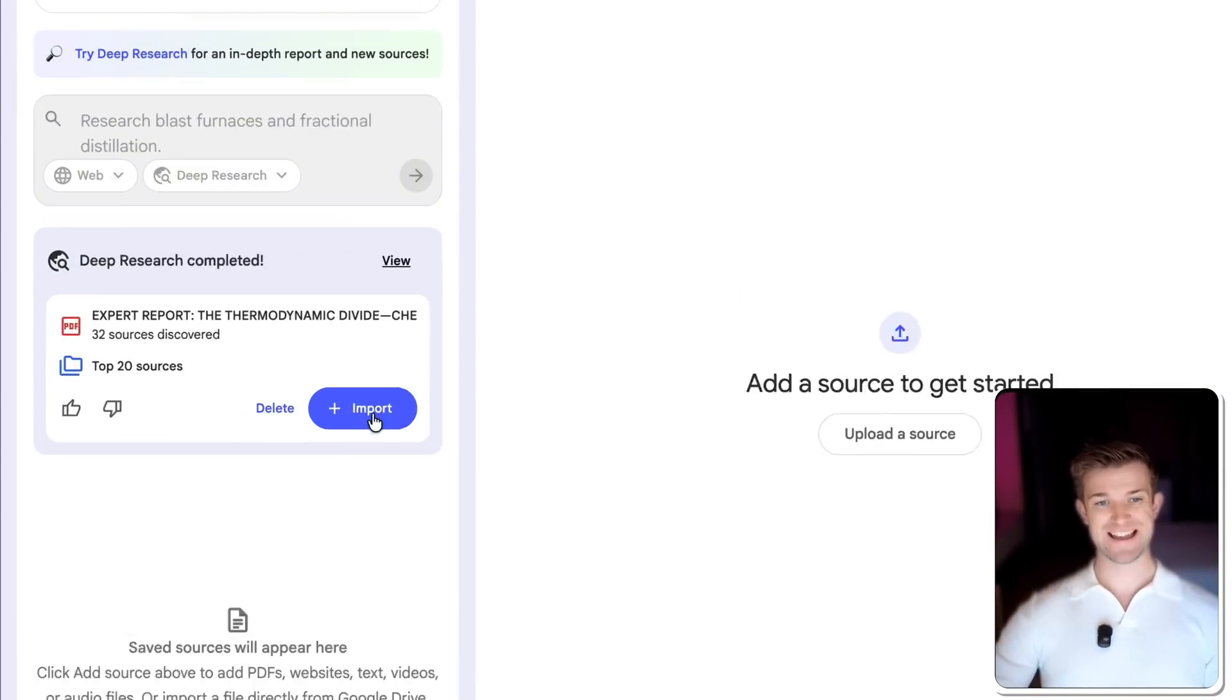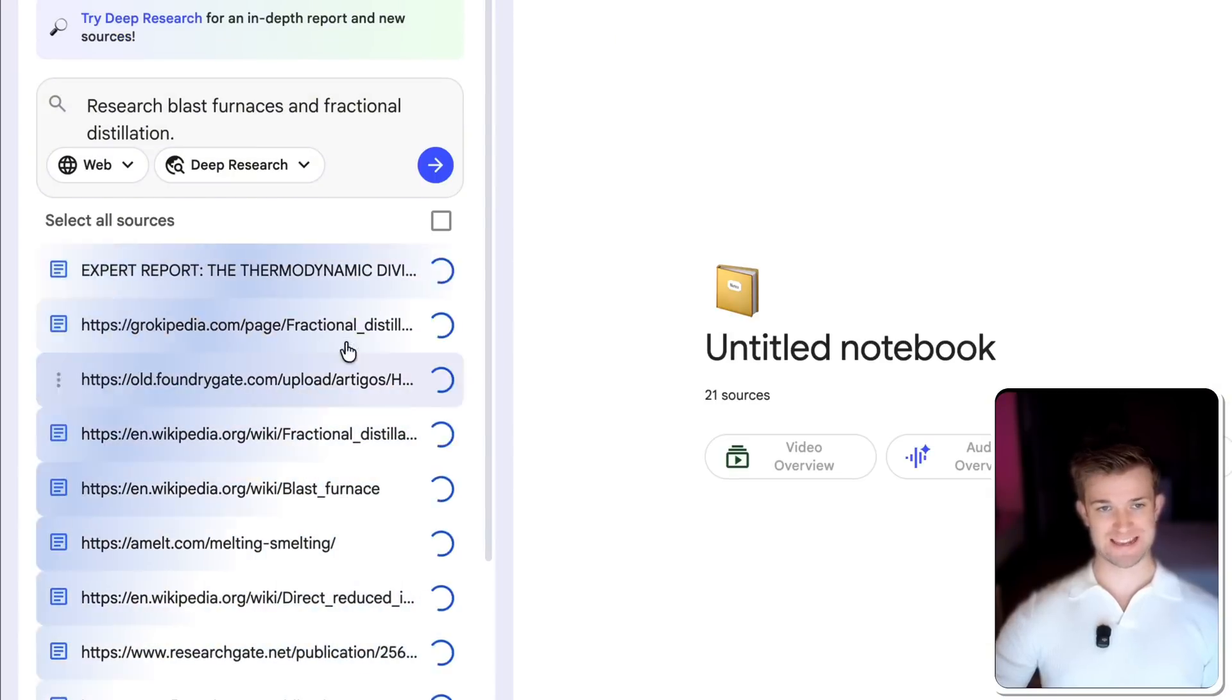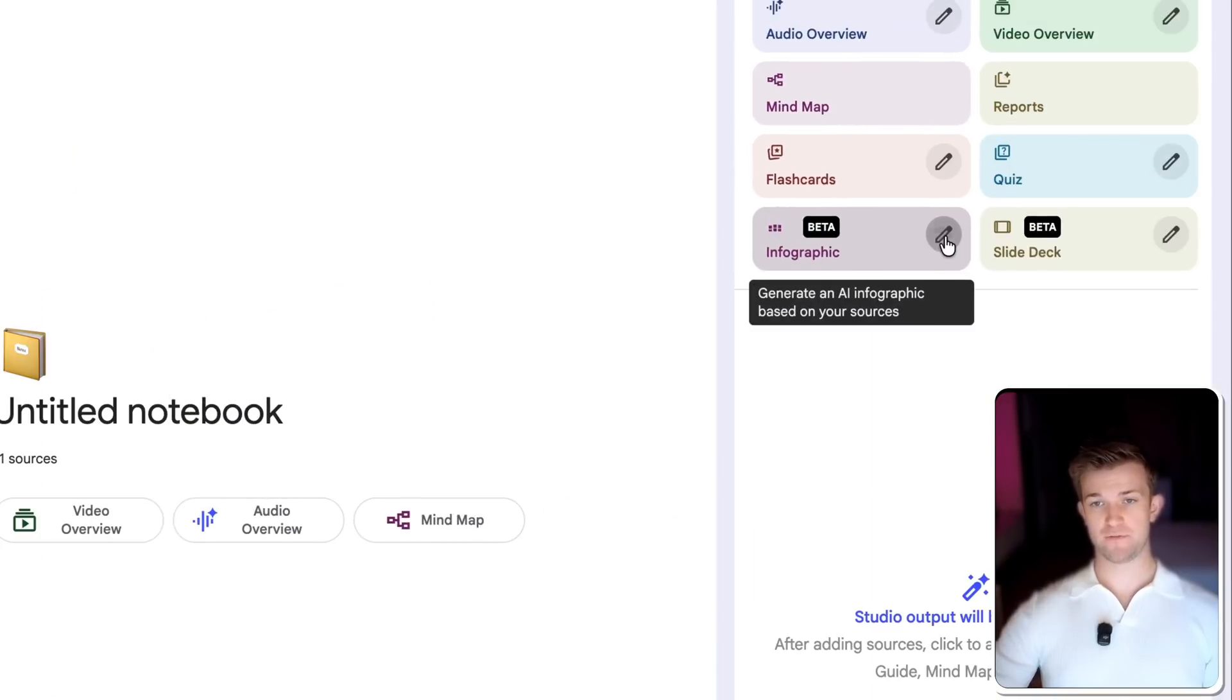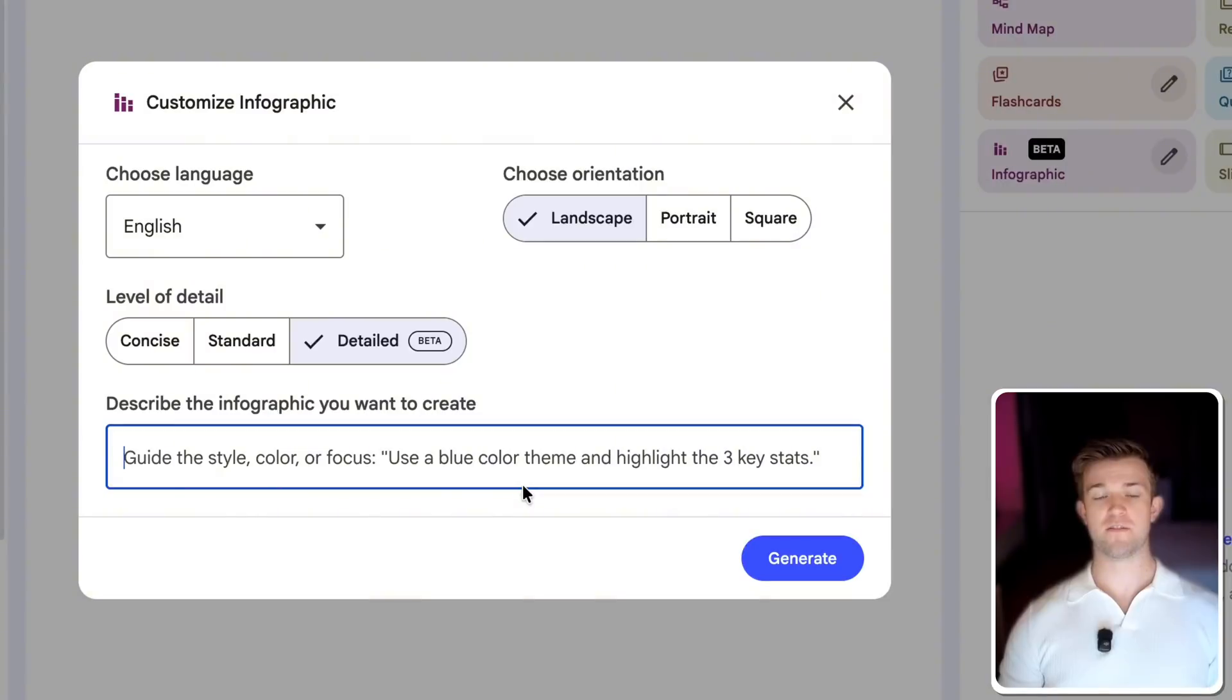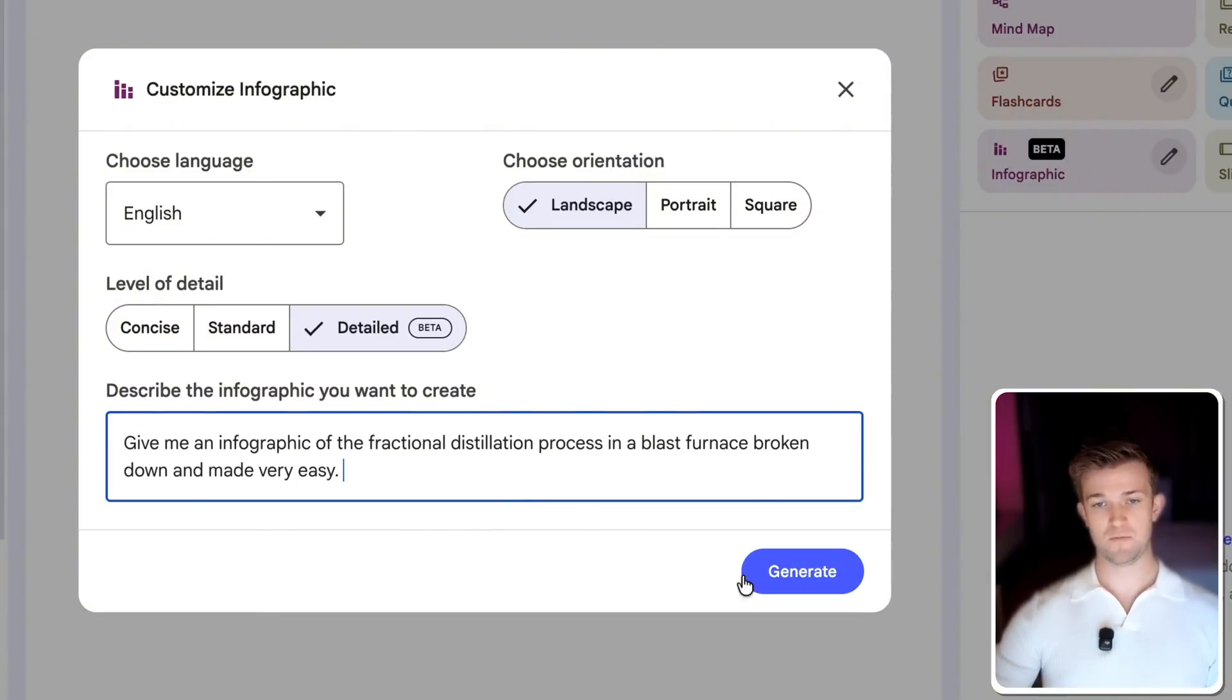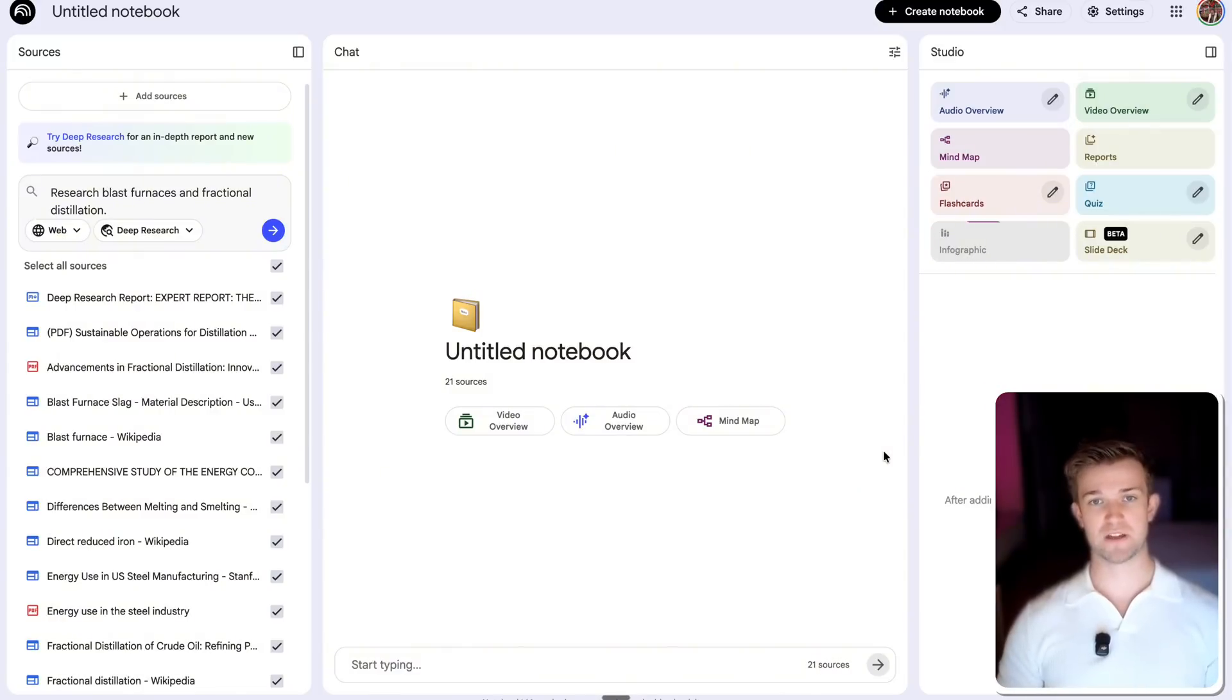Okay, so it's been a couple of minutes and it's finished its deep research. I'm going to import those sources here. And now they are all imported. I'm going to go on infographic. I'm going to go detailed, I'm going to go landscape, that's fine. And I'm going to say, give me an infographic of the fractional distillation process in a blast furnace broken down and made very easy. And then we're going to go generate. And again, we're going to give this a minute or so and it's going to give us our infographic.